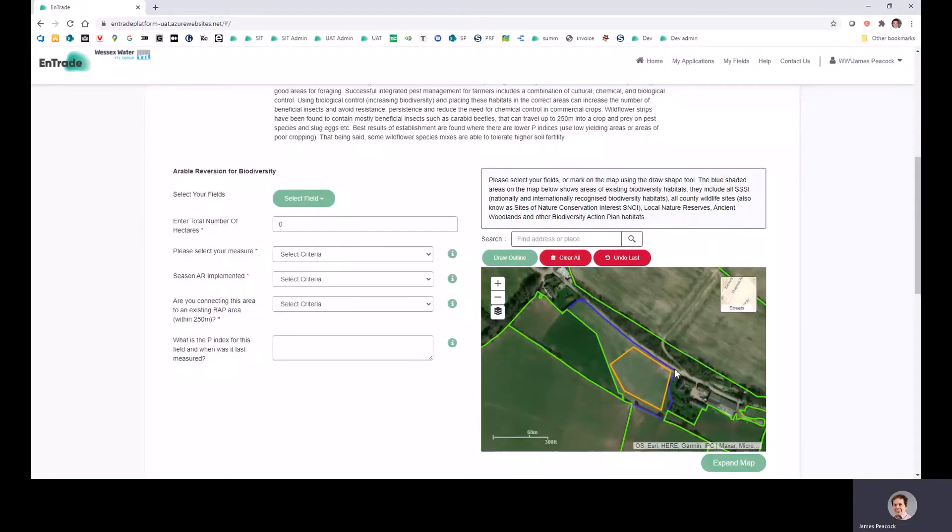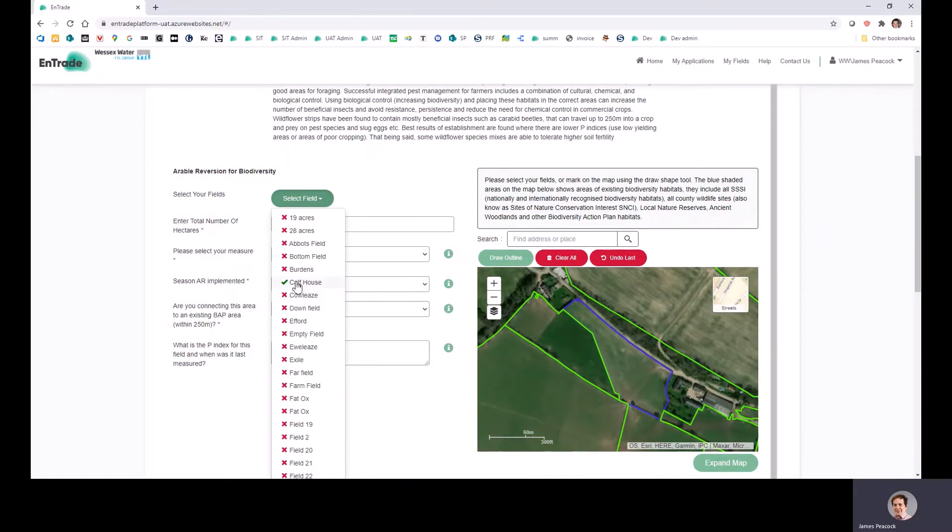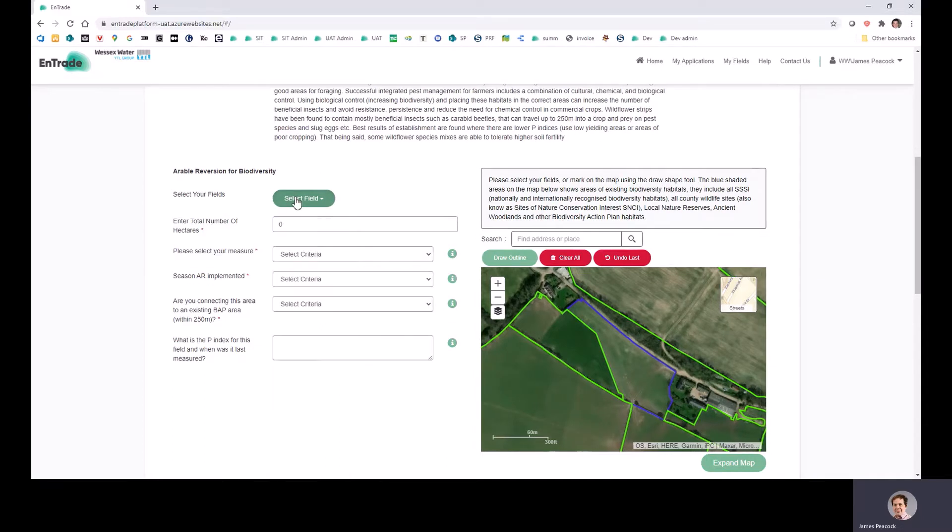And if you make any mistakes, you can either undo the last thing that you did or you can clear all like this. So I'm just going to go ahead and place my application for this field.